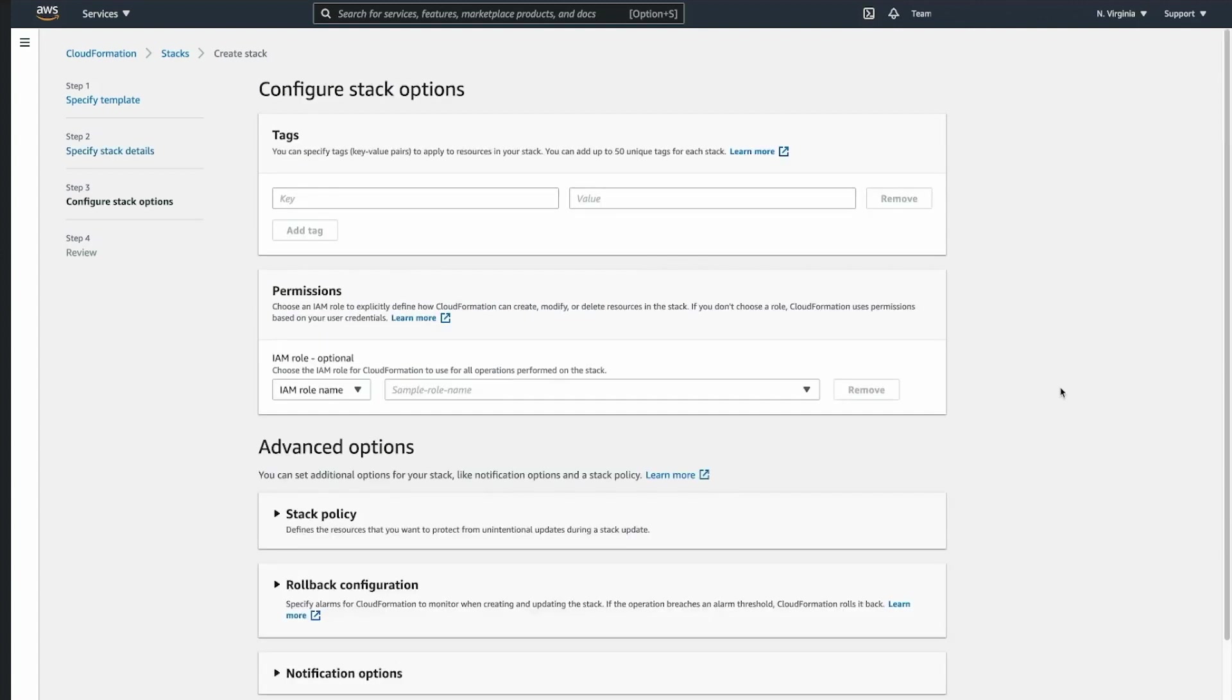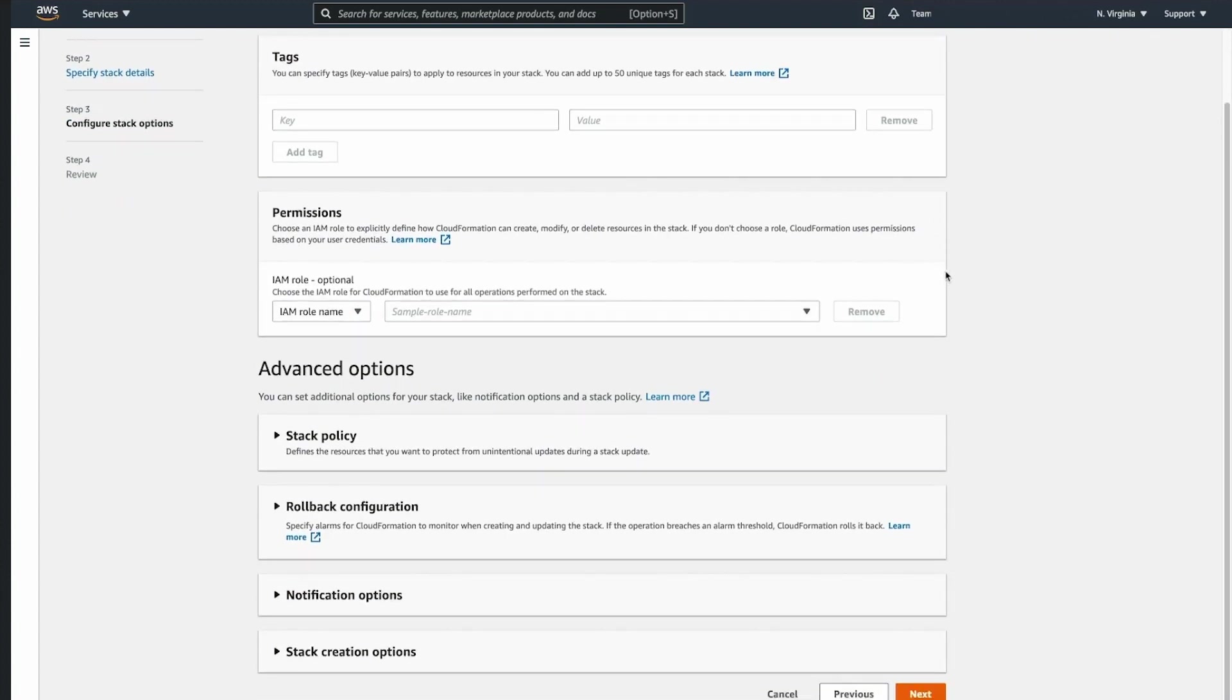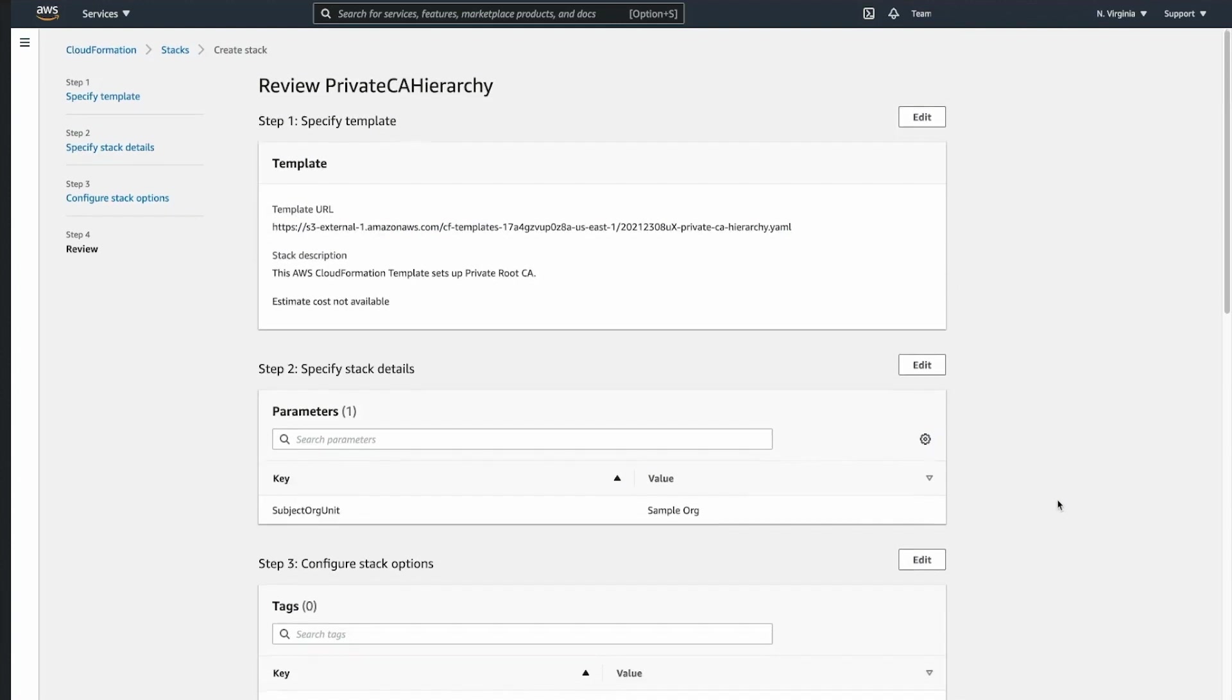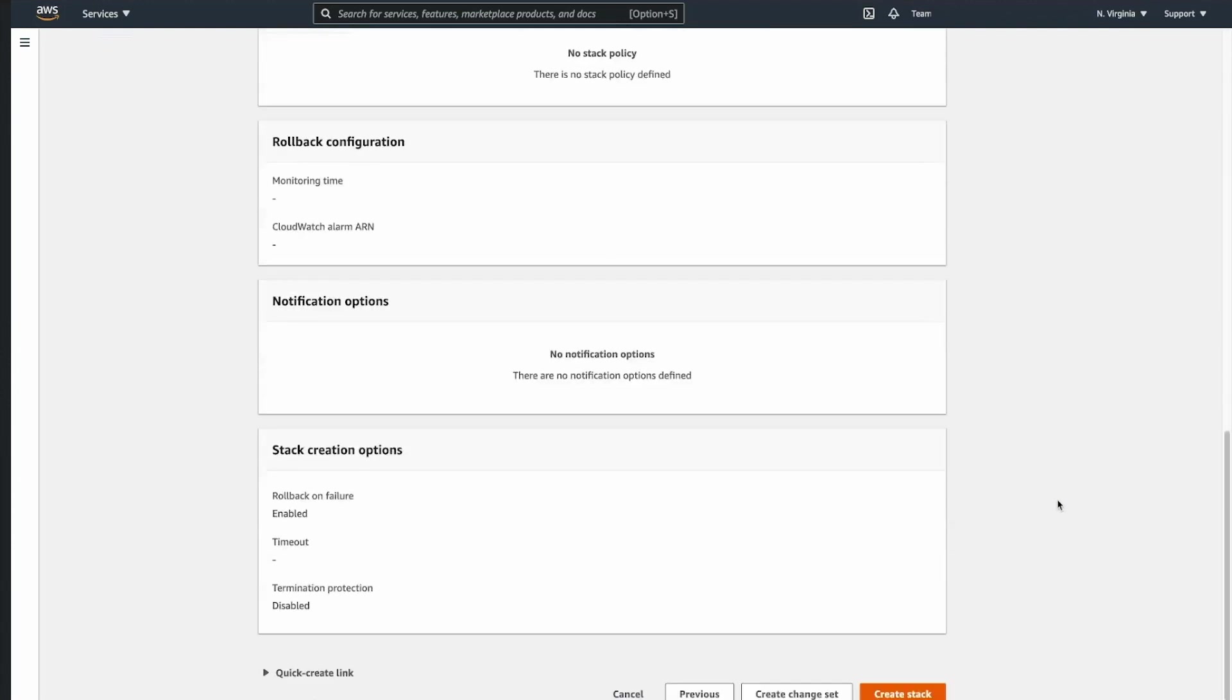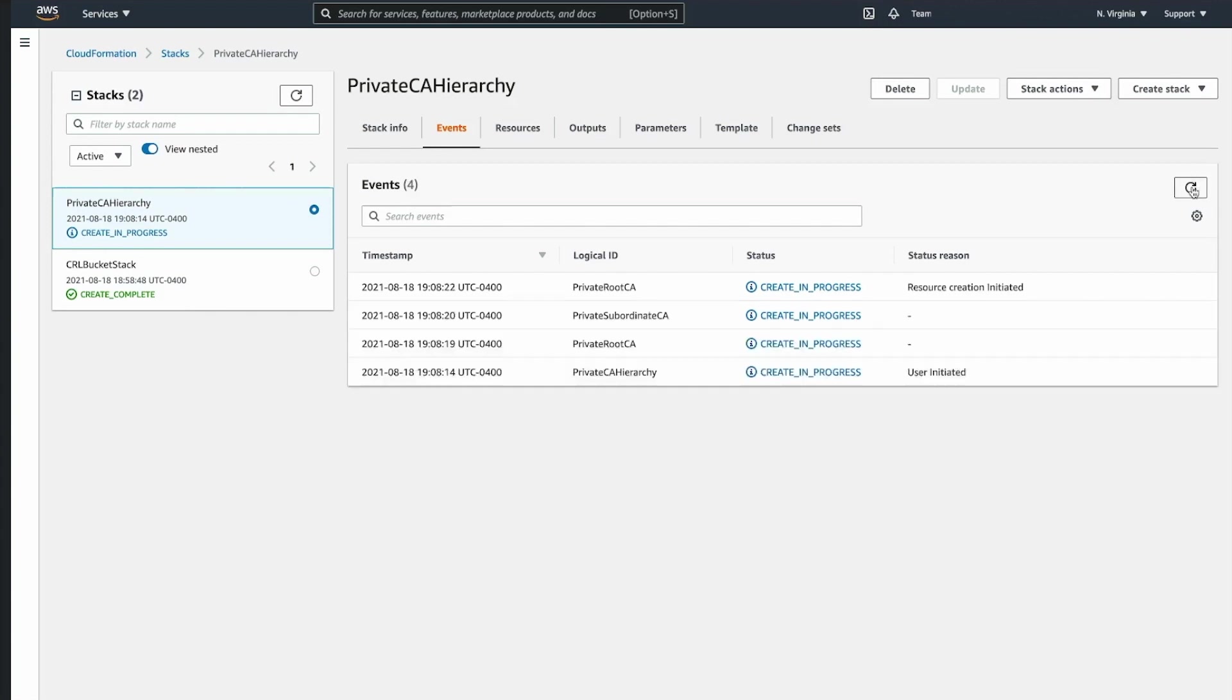For this exercise, we will not adjust any other options as they require a separate session. So we just skip this screen. We review all the parameters and options that were specified and click create stack. After waiting for some time, we should see all the events throughout the creation of the stack.